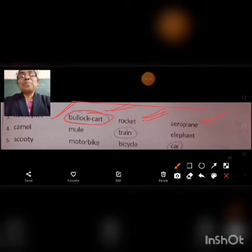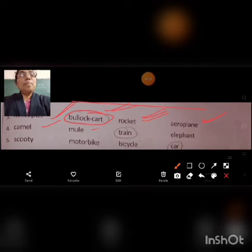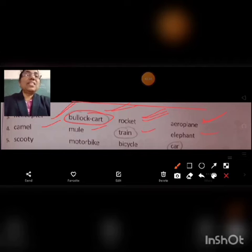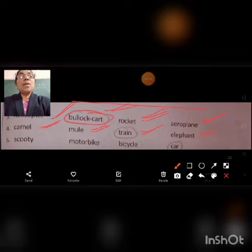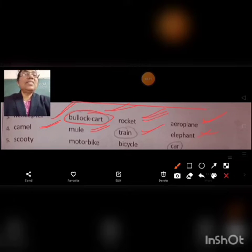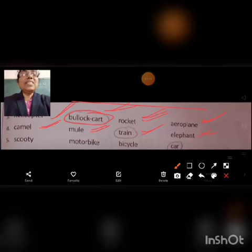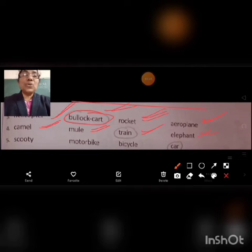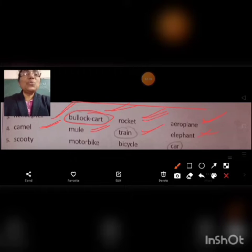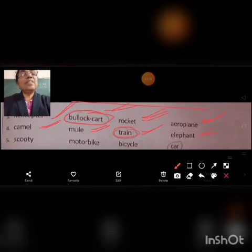Question number 4: Camel, Mule, Train, Elephant. Among these, Camel, Mule, and Elephant are animals used as means of transport. And Train is Land Transport. So students, we can circle the word Train.